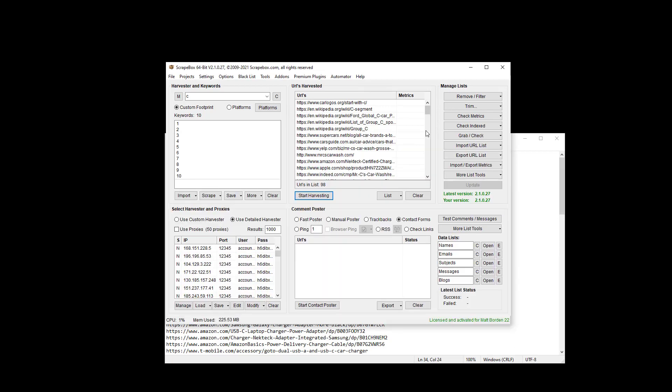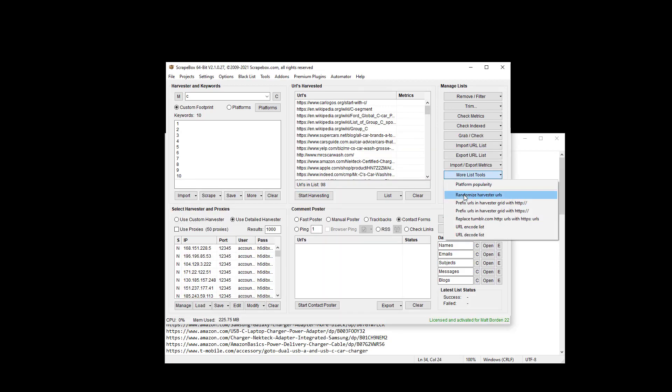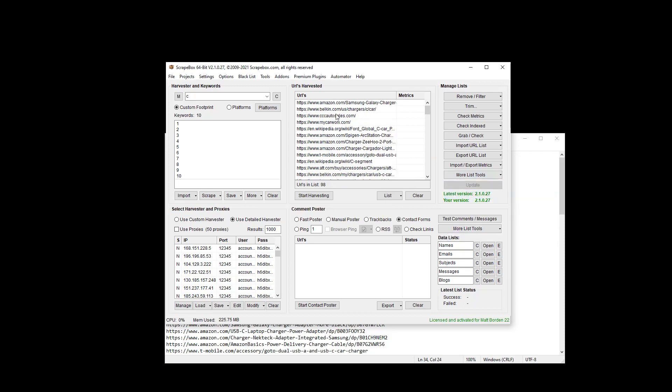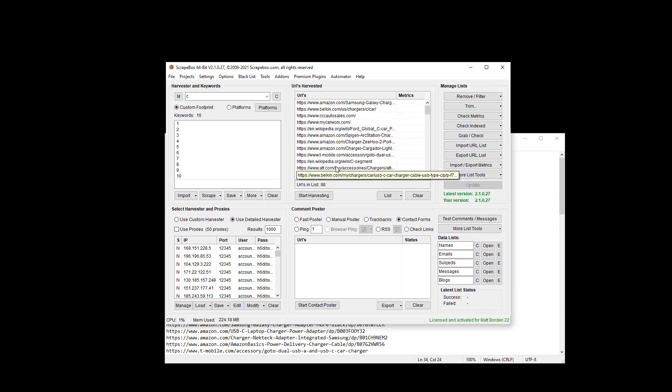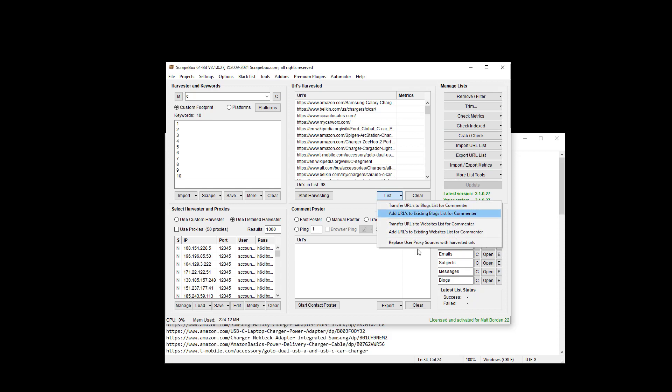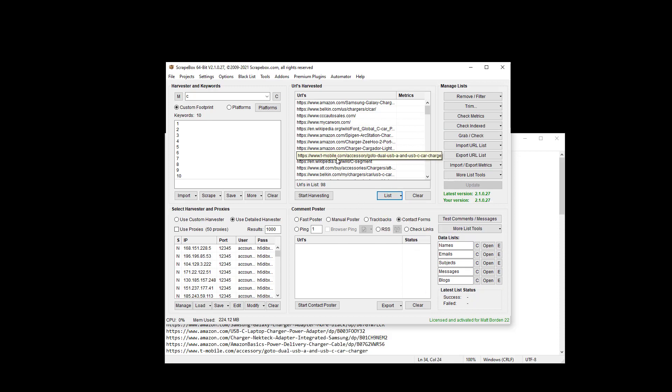And so another way we can do this is just go to more list tools and then randomize harvester URL list and that just randomizes them in here. So if you're going to work with them and export them to different places inside Scrapebox it's convenient, you can just randomize them right there.